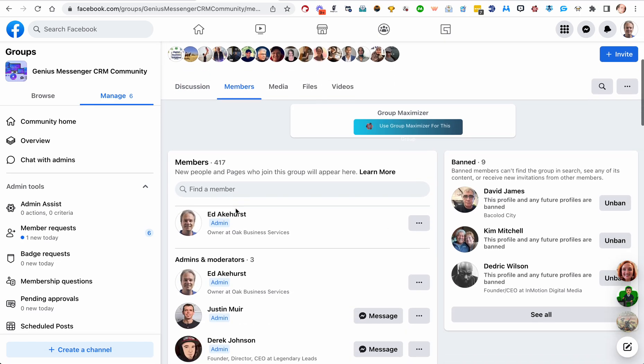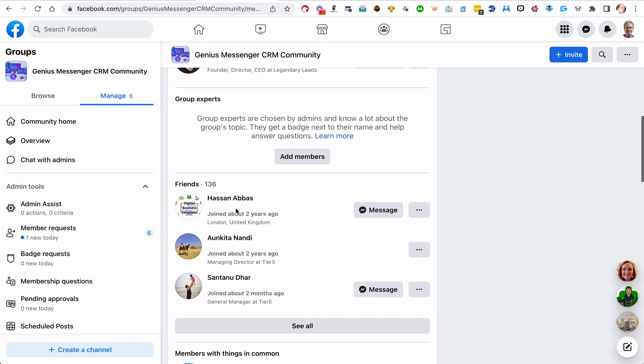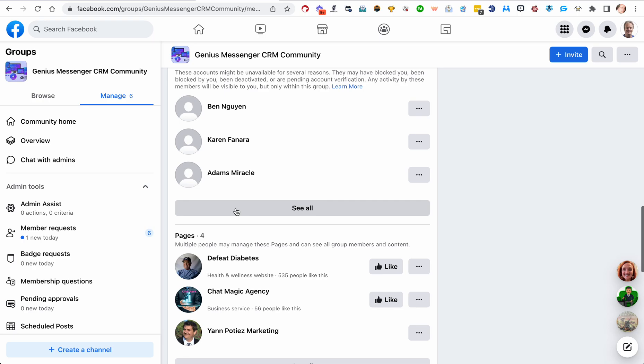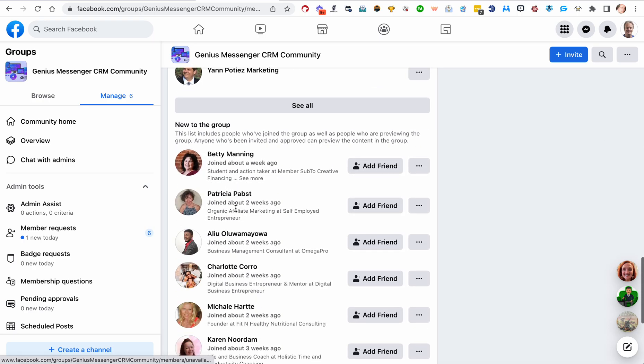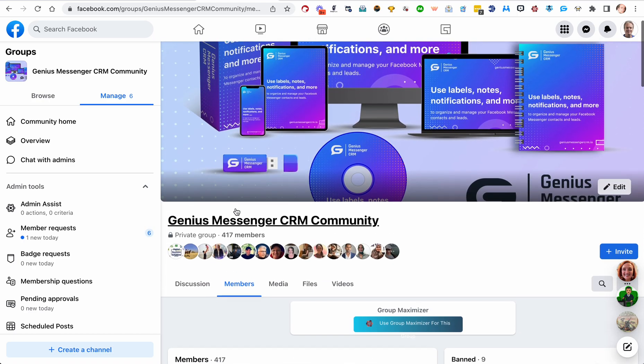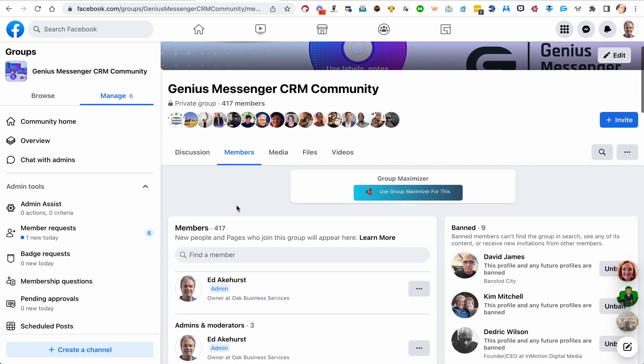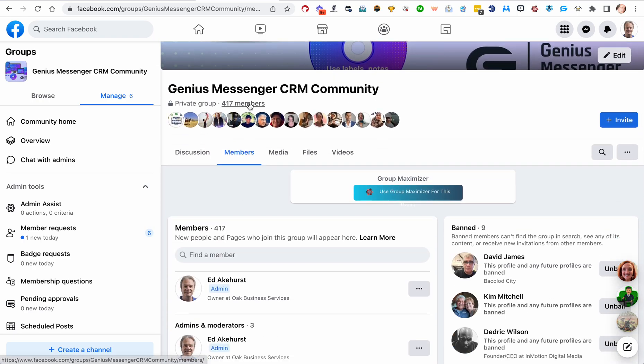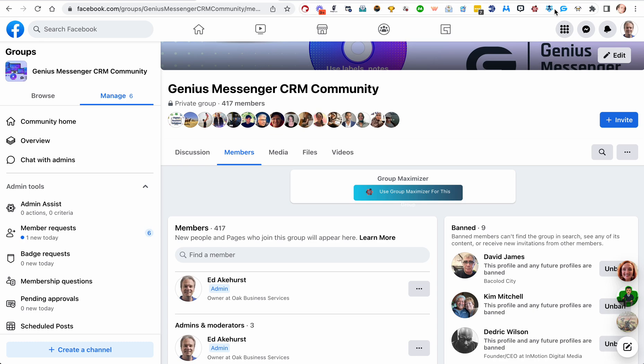You can see all the members in the group. This particular group is a small one, it's got 417 members. If we open the Member Mover extension when we're on this members page, right now there are two options.